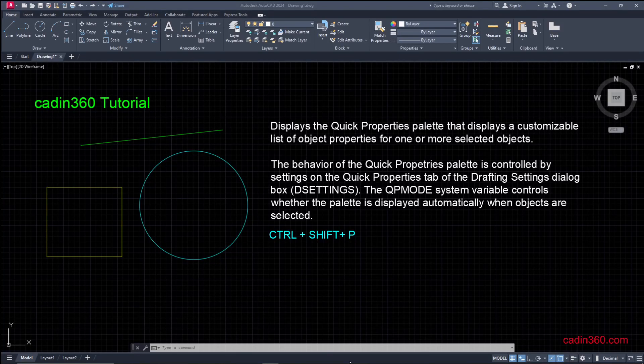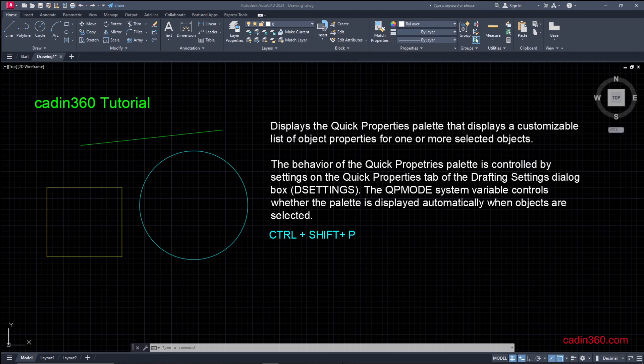Hello and welcome in Cad Enter 60 AutoCAD tutorial video series. Today in this video we are going to learn how to turn on and off Quick Properties in AutoCAD 2024.